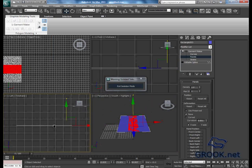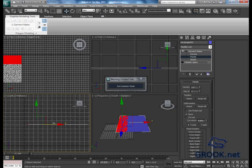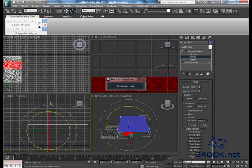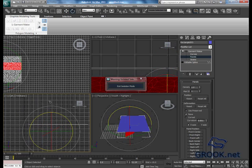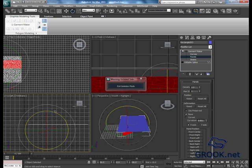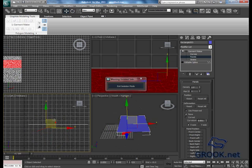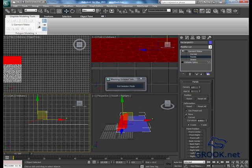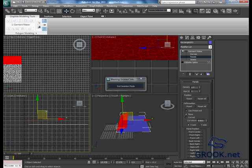From the left viewport, I will move it here and make it something like that. Then I will move it up a little bit.